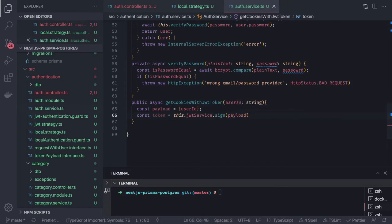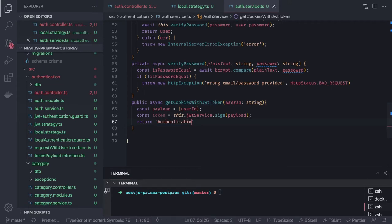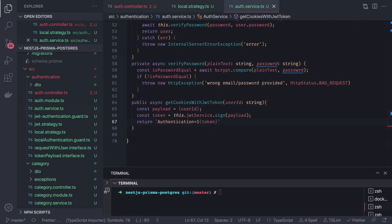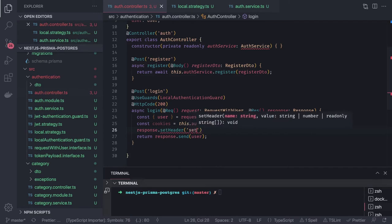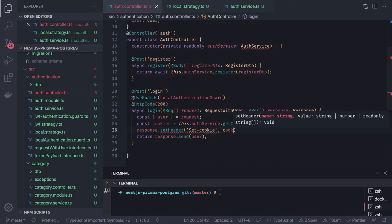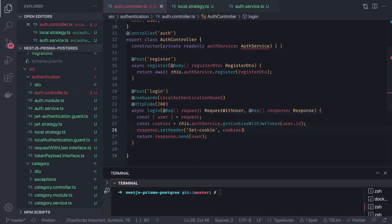We pass the payload and return the authorization cookie string formatted as: `Authentication=${token}`. This is set as a cookie. We return this cookie and set it in the response using `response.setHeader('Set-Cookie', cookies)`. Once that's done, we call `response.send(user)` to send the user object back.